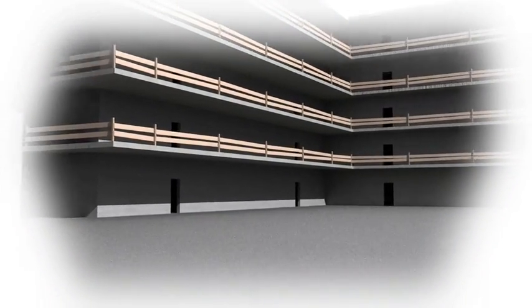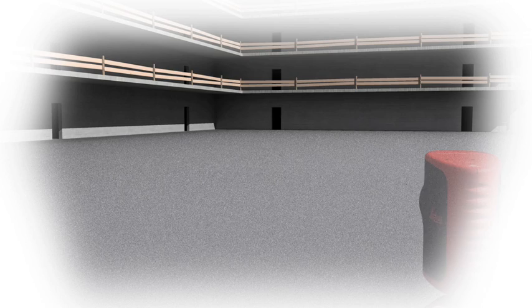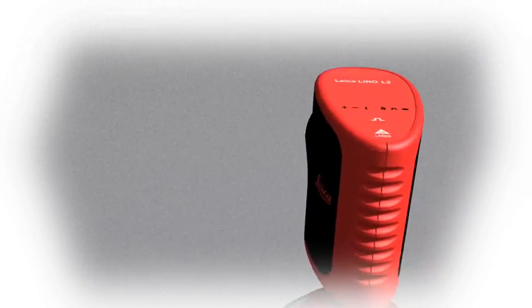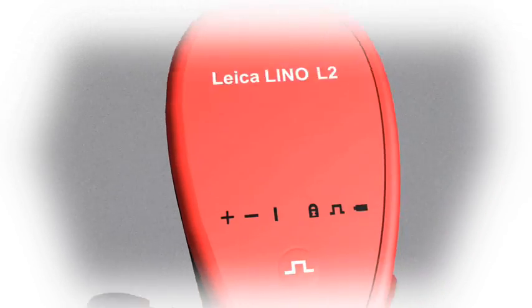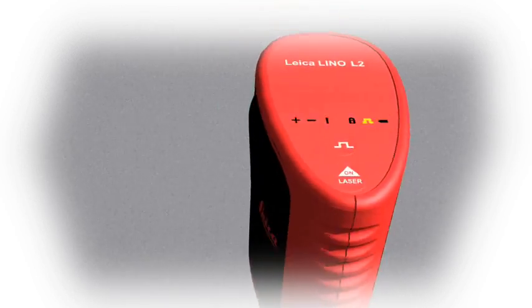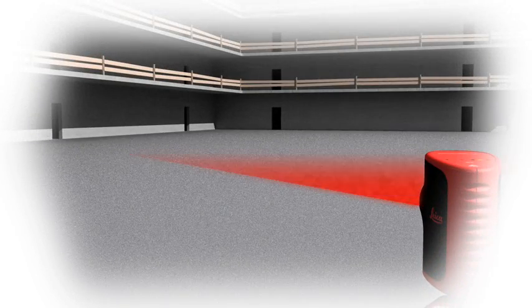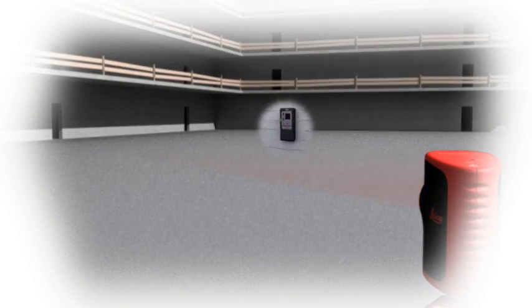The Leica Lino L2 pulse function, coupled with the LL2 detector, will help you find the correct level or gradient when working over long distances. The detector is equipped with small light diodes to assist with locating the laser level.